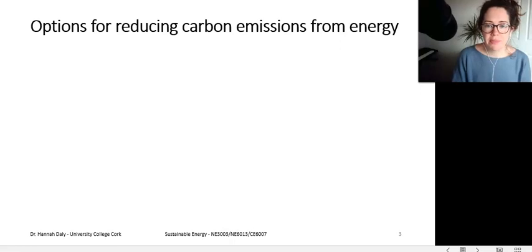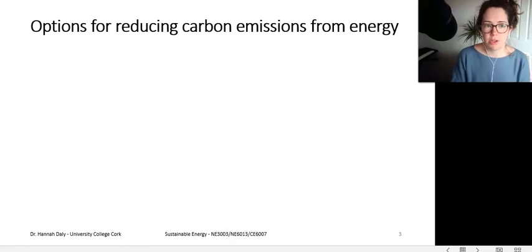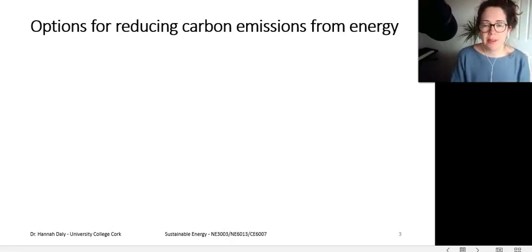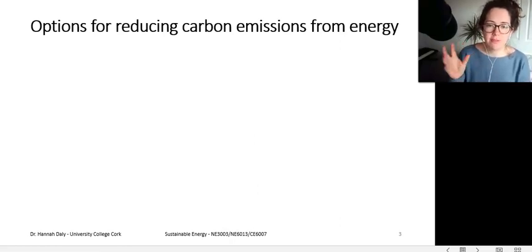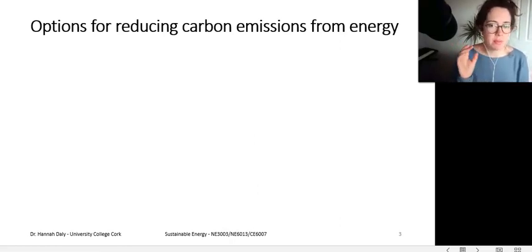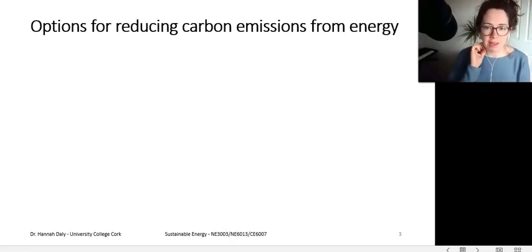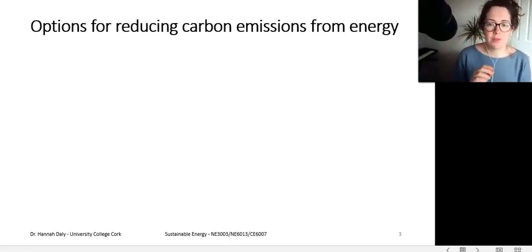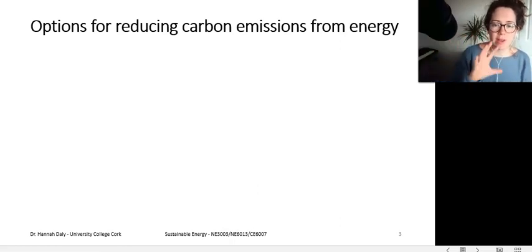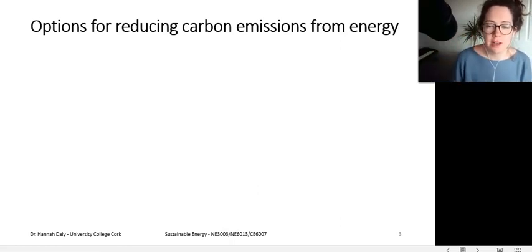First, this is a whistle-stop tour of how we reduce carbon dioxide emissions from our energy consumption. The latter half of the course will be in-depth investigations into different types of biomass, nuclear, and EVs. So you'll be learning in depth about different solutions, but this is a helicopter view of the class of different solutions.